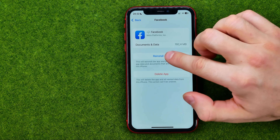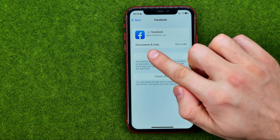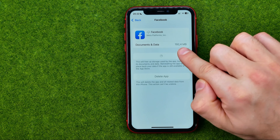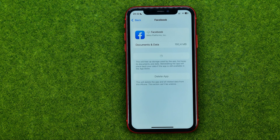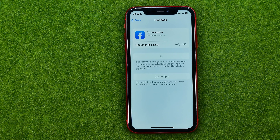Then just tap Reinstall App — that will download and install the Facebook app from scratch. However, as you can see, all my documents and data haven't been deleted, so after the app is installed I'll be able to use it as before without even entering my login and password. That's how we can easily clear cache on Facebook.